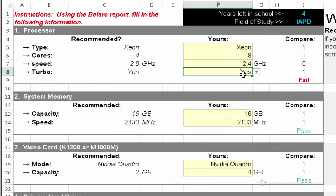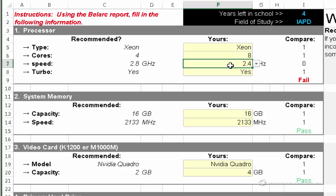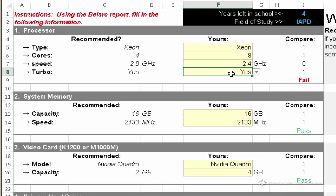so I'm going to leave that value set to Yes. And if you're not sure, you could probably just go ahead and set it to Yes. If you purchase the recommended computer hardware, the recommended college computer specification hardware, then it is going to have the Turbo feature enabled.